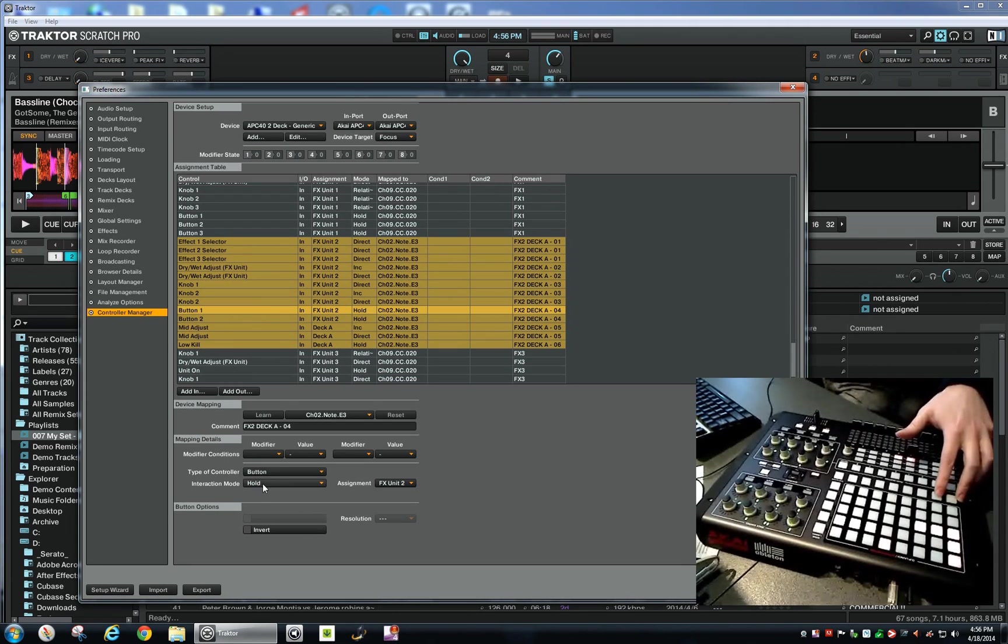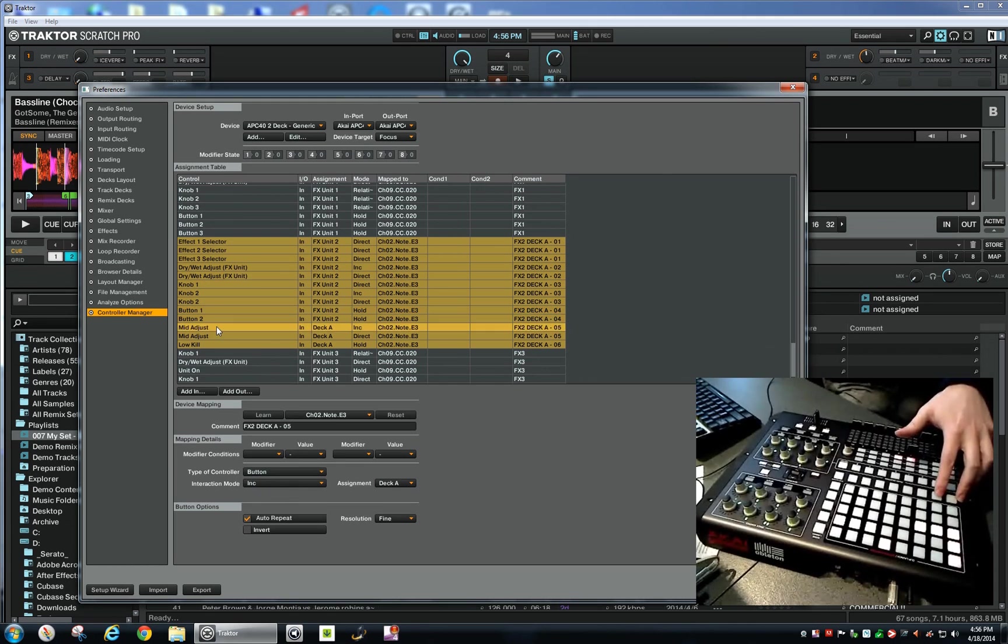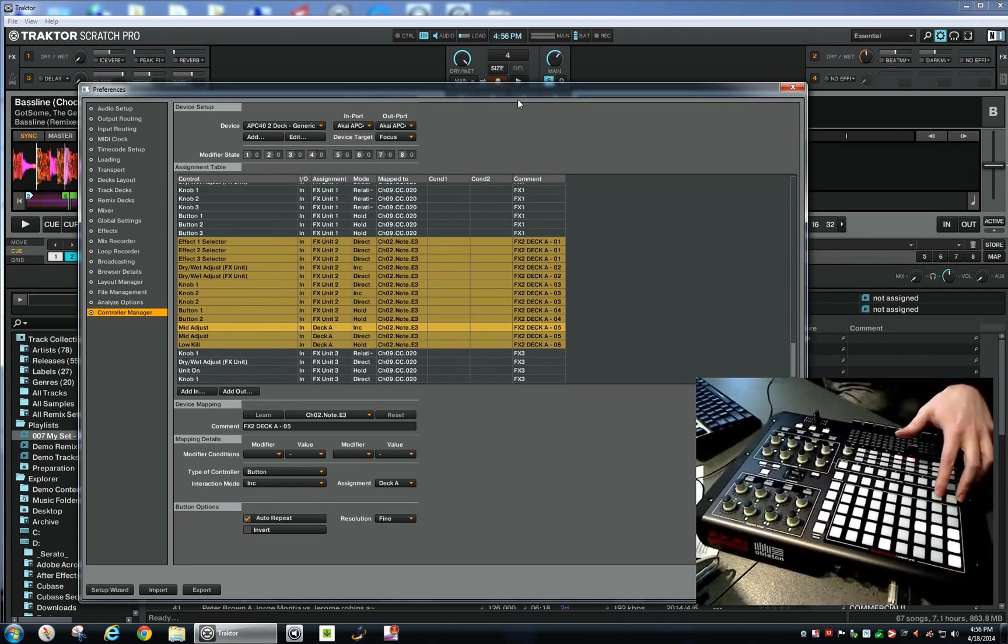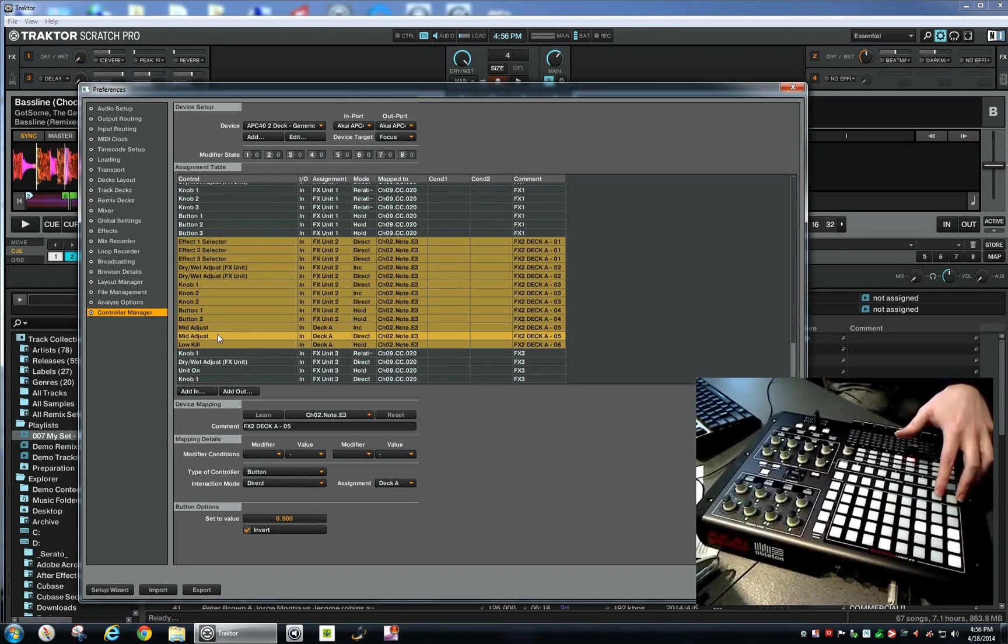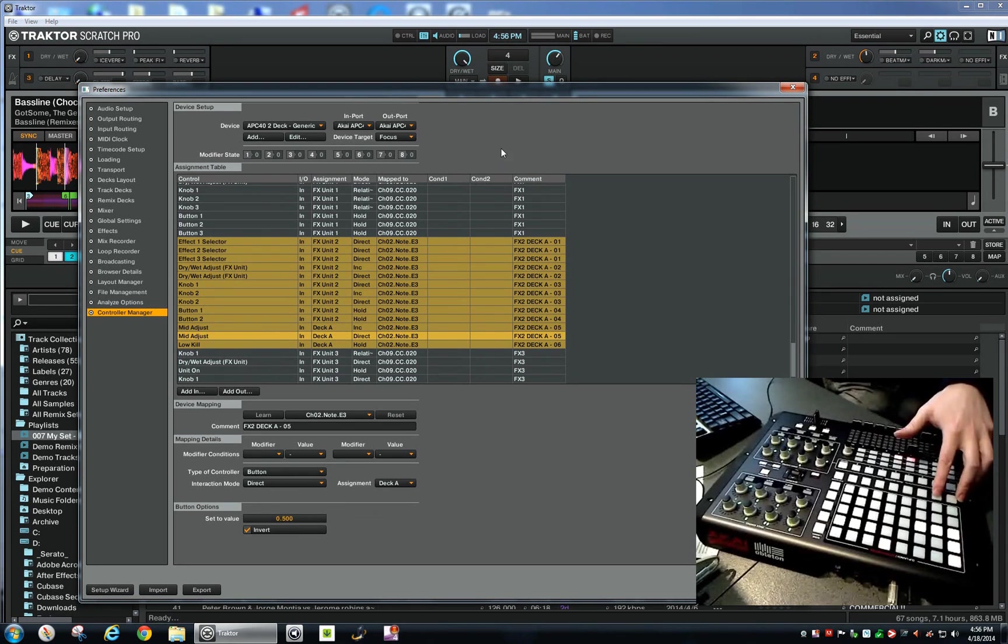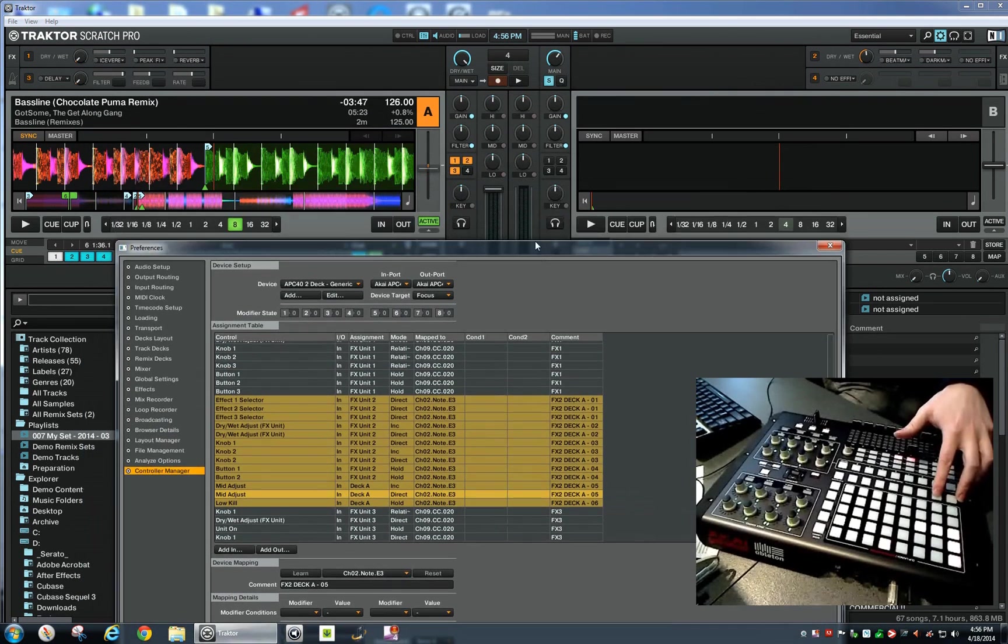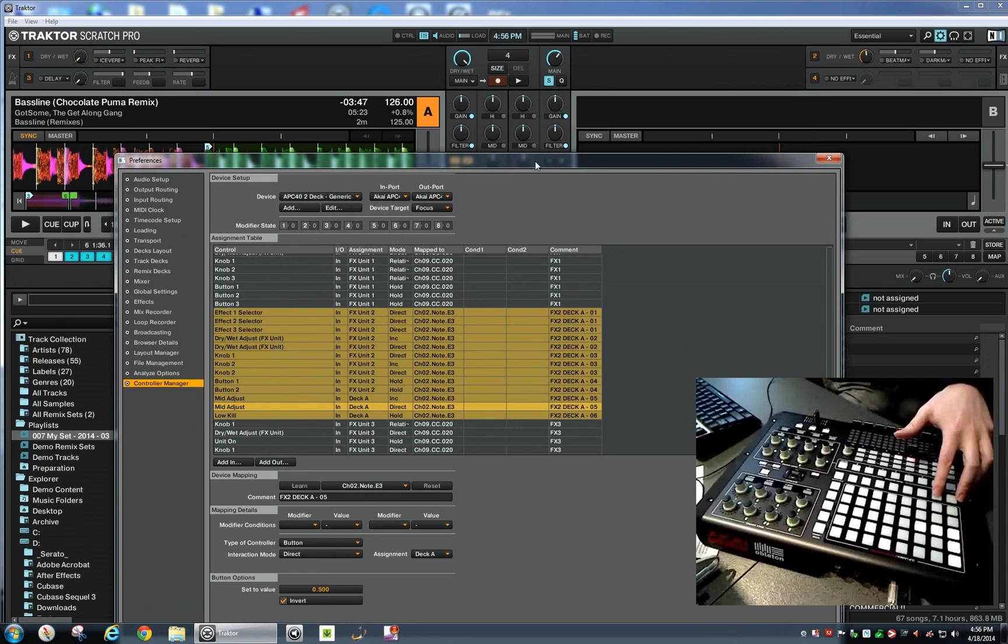So the last things I did was the mid adjust. With the mid adjust, I also want to increase the mid adjust when I hold down the button. When I release it, it should be jumping back to 0.500, which is back in the middle here. So I'm holding down the button, it increases. When I release the button, it jumps back.